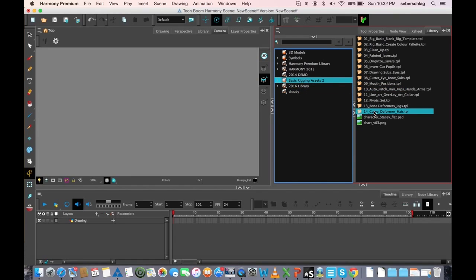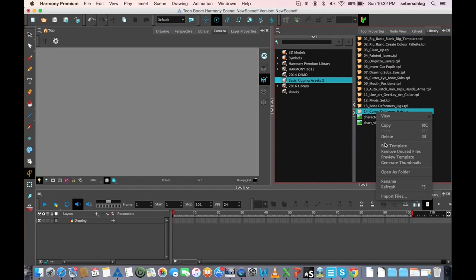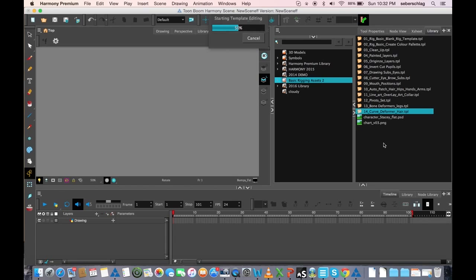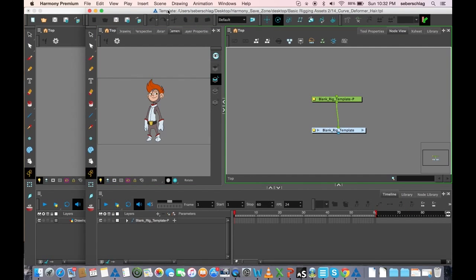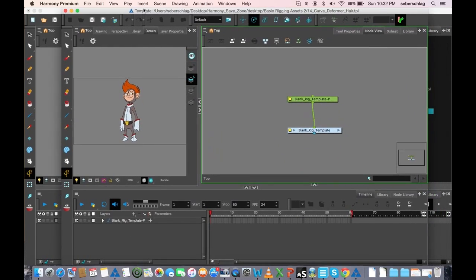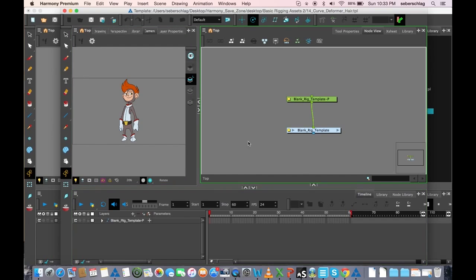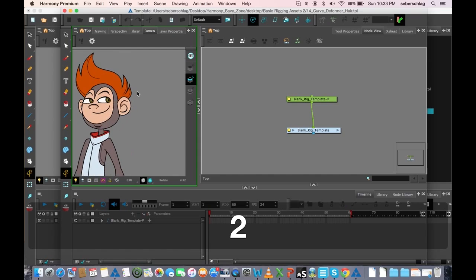I'm going to go to this one, and instead of dragging it into the scene, I'm simply going to right-click on it and say edit template. It just takes a minute to open. And you'll notice it opens its own scene. This looks a little bit different when you're editing a template — it's got this green box that goes around each of the windows, just to let me know that I'm editing a template.